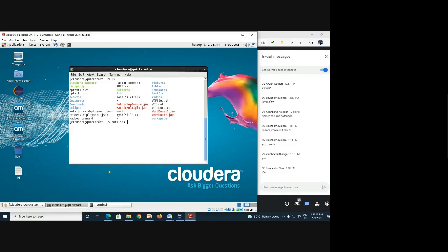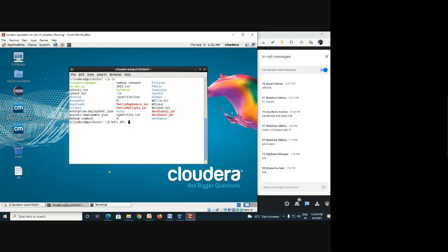'hdfs dfs' is the command prefix whenever you want to do anything with the HDFS cluster or file system. Just like in Excel, if you want to write a formula you need to write an equals sign first — similarly, 'hdfs dfs' is the default prefix for Hadoop. An alternative for 'hdfs dfs' is 'hadoop fs' — both work.